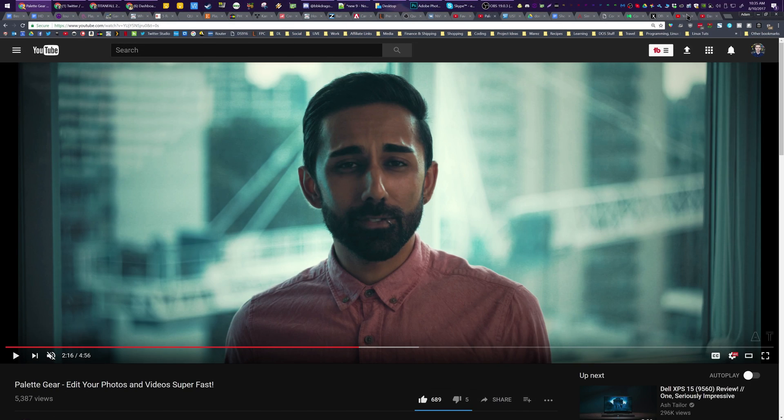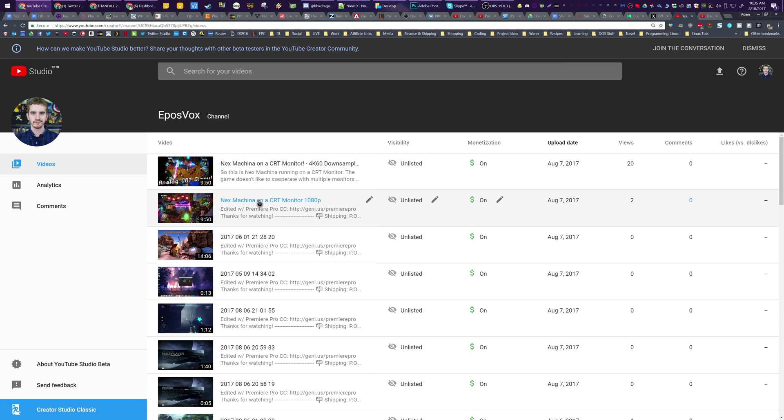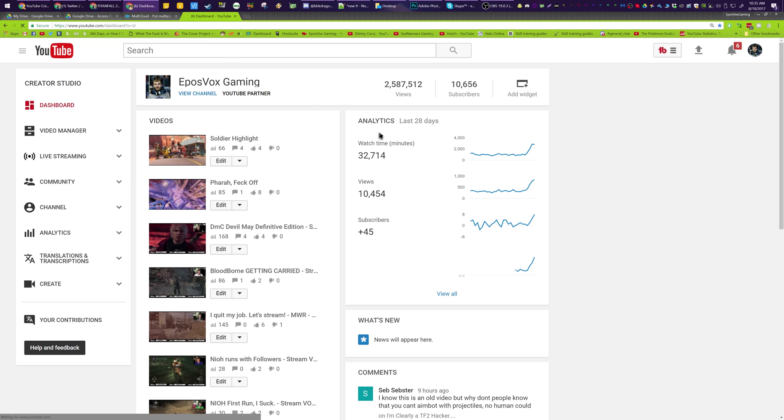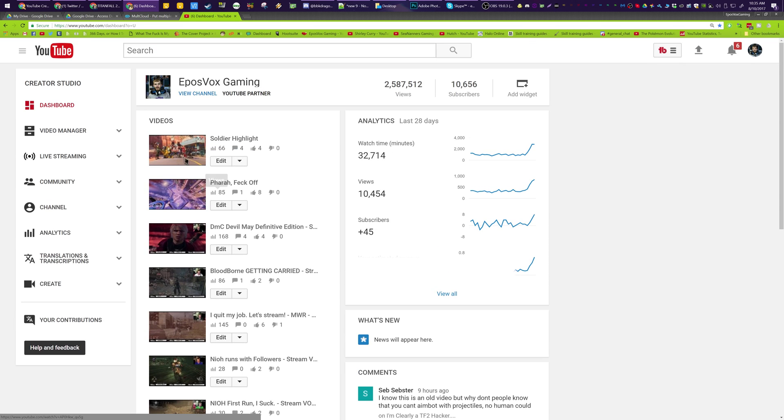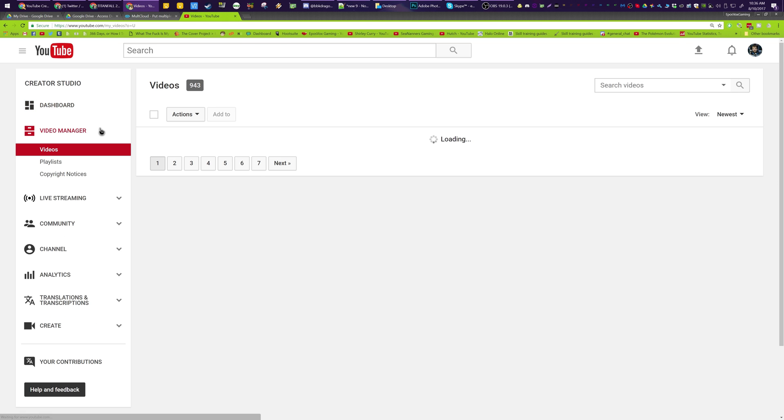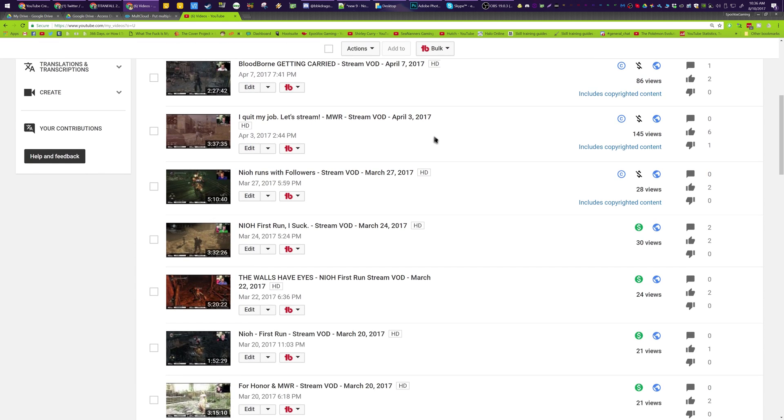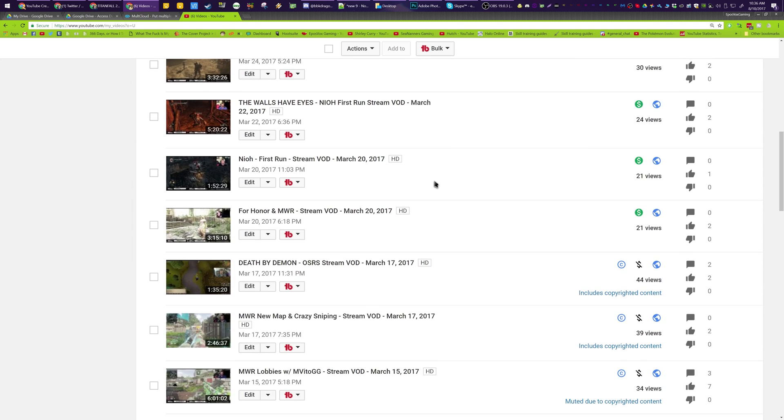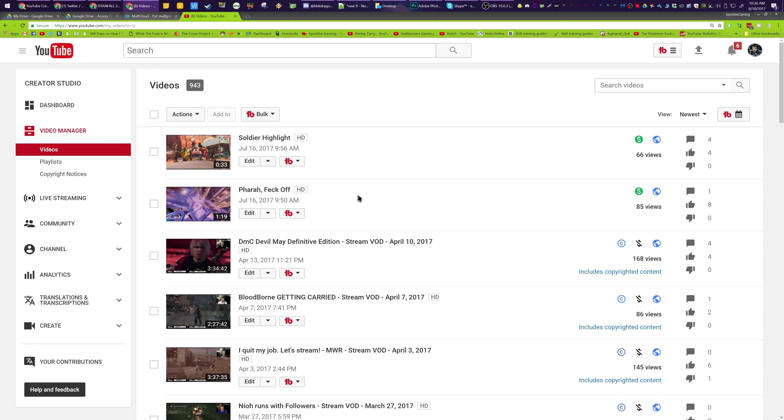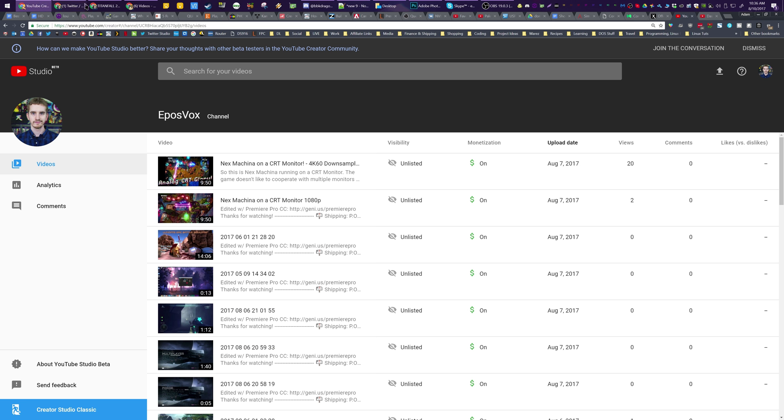But they've finally started rolling out a new backend. So this is what the dashboard usually looks like. And you have all these sections on the side here, which you're going to notice are missing. And there's this overview dashboard page. And then you go in. It's going to take forever to load.